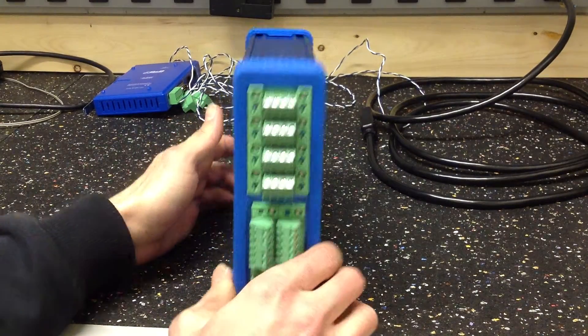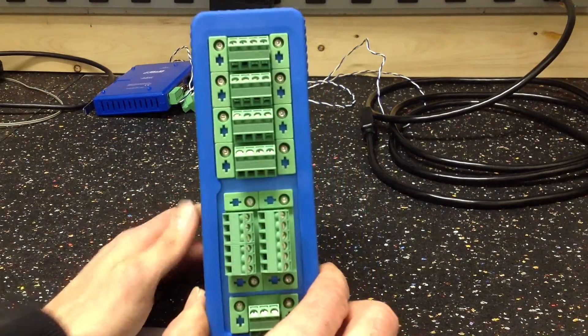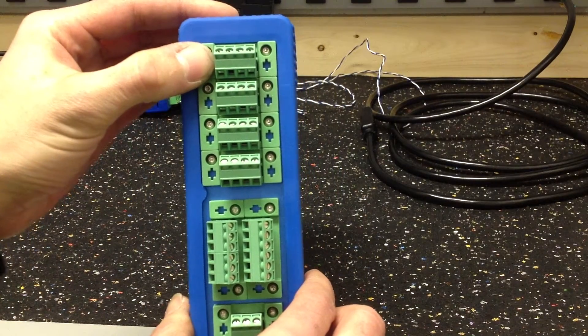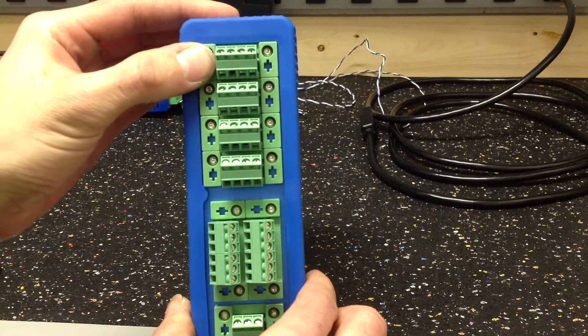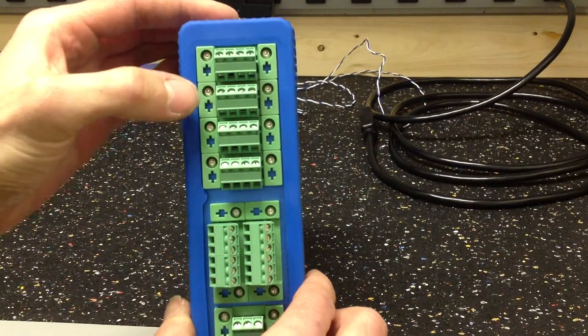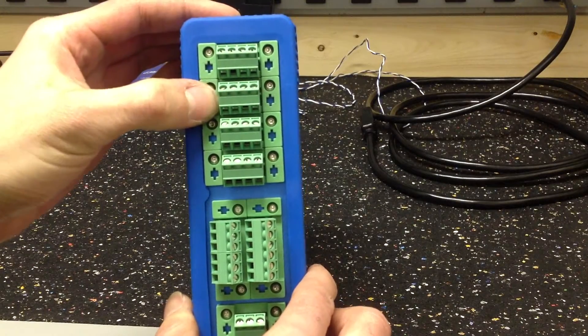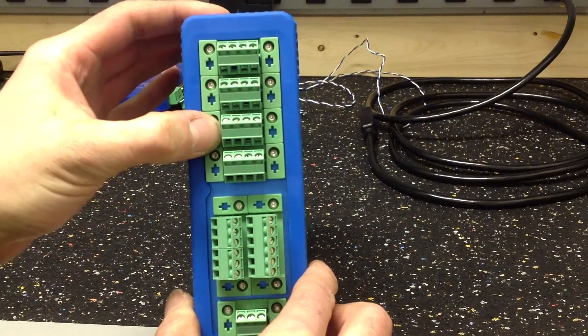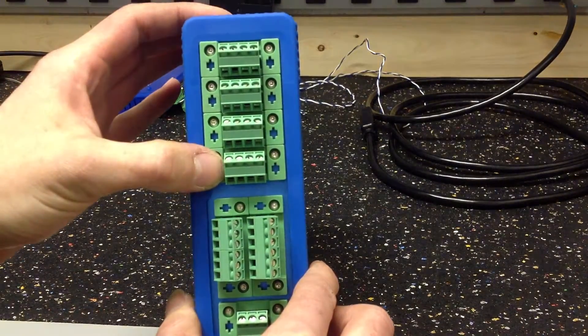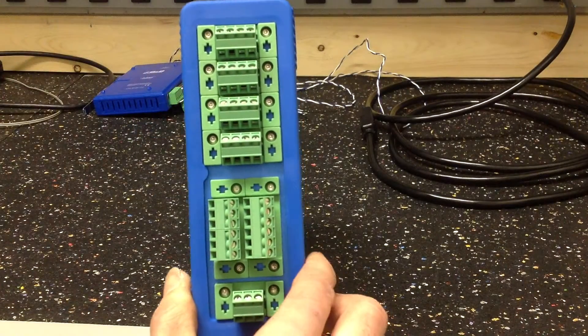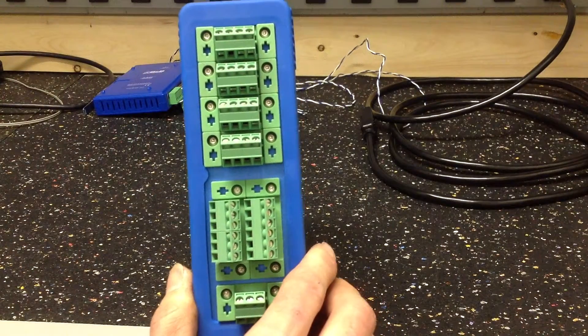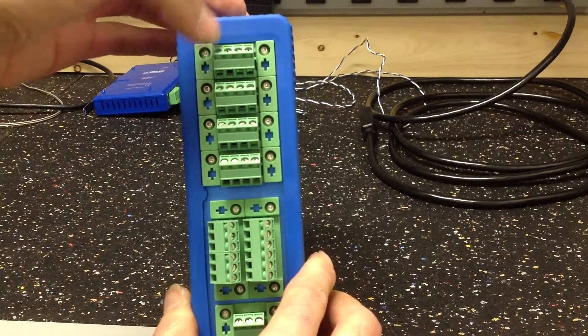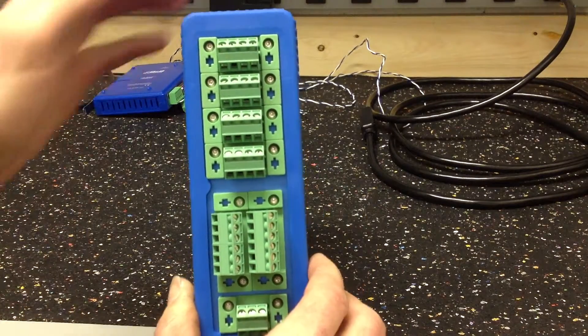So a quick walk around here. I've got 13 amps of 3.3 volts, 5 amps of 5 volts, 8.5 amps of 12 volts, and 5 amps of 24 volts. I don't have these labeled yet, but it's plus, plus, minus, minus for those.